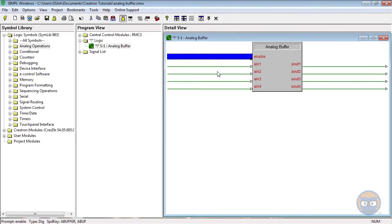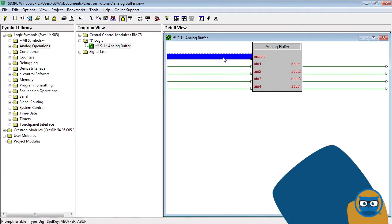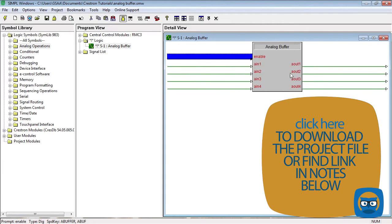But the same basic rule applies for both signal types. While the enable line is true, the outputs take on the values of their inputs. There are a lot of rules with the analog buffer, so let's make an example program to demonstrate them.